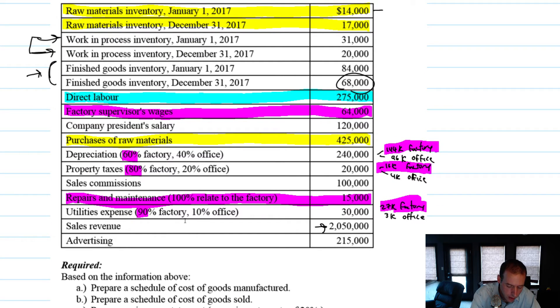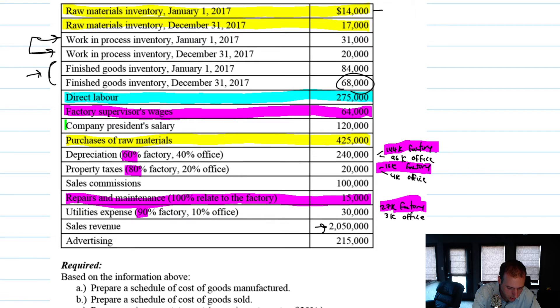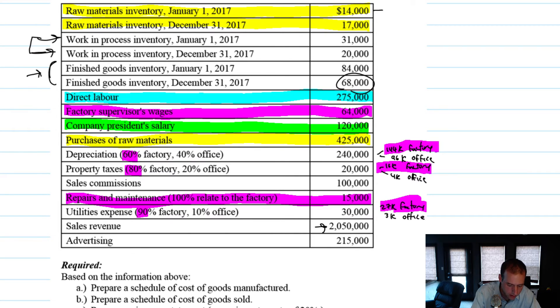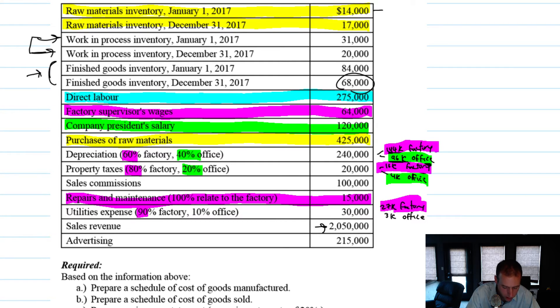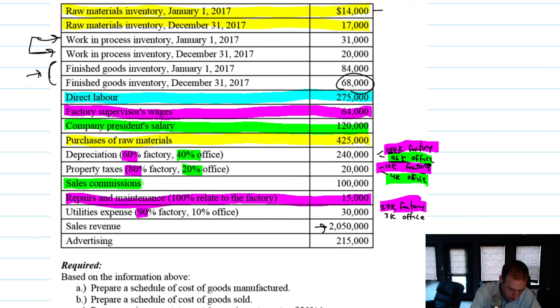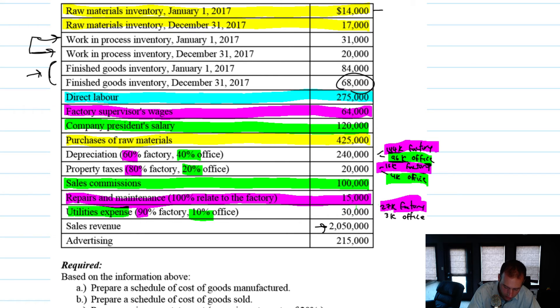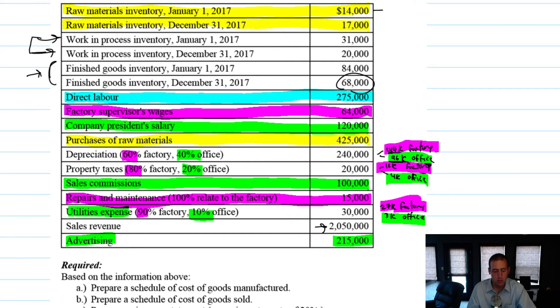So I've got to deal with in this section, let me highlight it in green. The company president salary, that hasn't been dealt with yet. The 40% and 20% office expenses here, so 96 grand for depreciation, four grand for property taxes. Sales commissions, that's a selling expense. Utilities expense, 10% of it, so three grand is an office expense. And advertising is a selling expense.